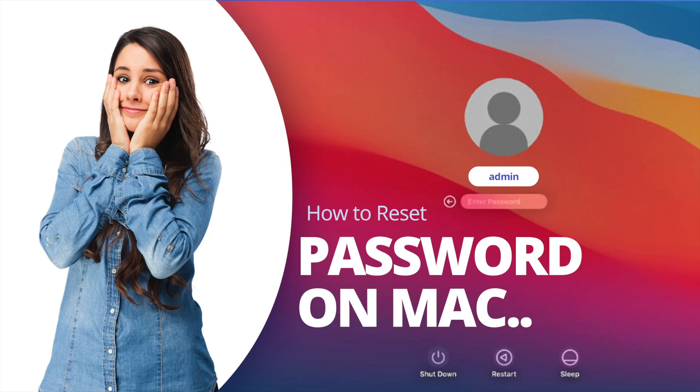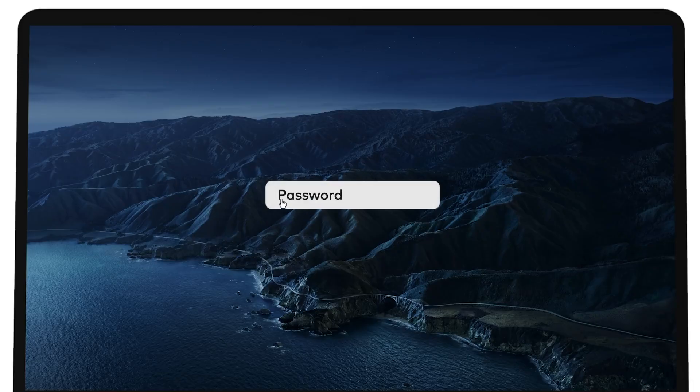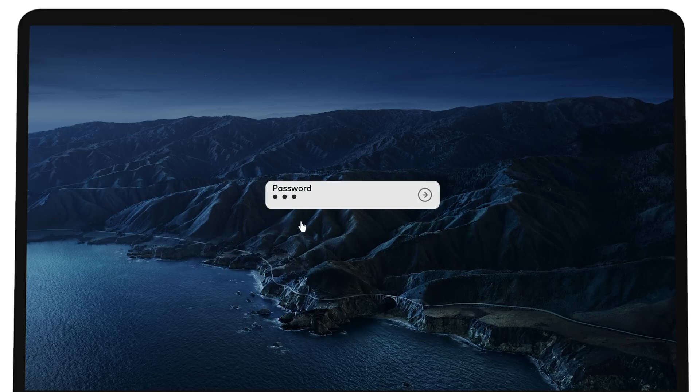Welcome to Mac and PC Prime video. Today I'll show you how to reset your admin password on a Mac.